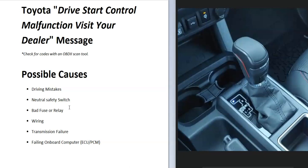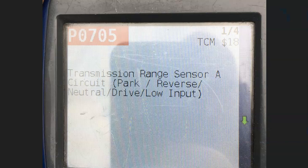The first thing to do if this message won't go away is get a scan of the onboard computer for any possible error codes. The OBD2 scan tool will need to read transmission codes, which not all OBD2 scan tools can do. If you don't have this type of scan tool, automotive stores will usually do a scan for free.